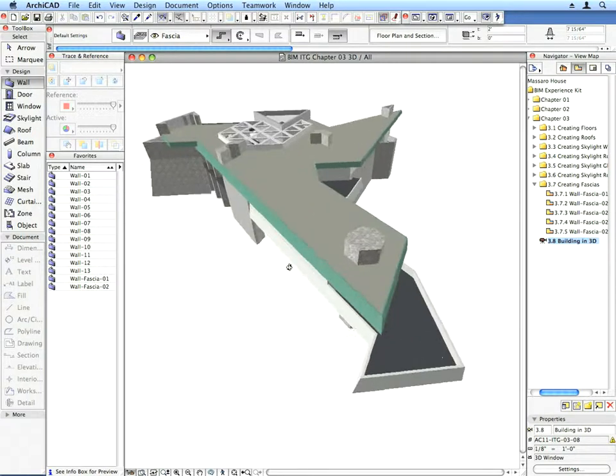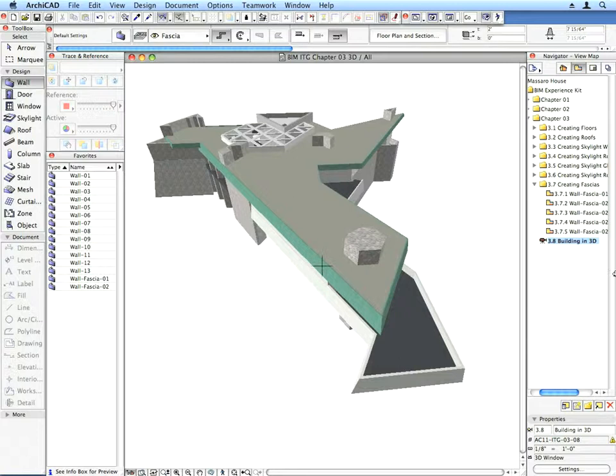You may orbit around the model using the orbit method learned in Chapter 1. Enjoy the results of your work.